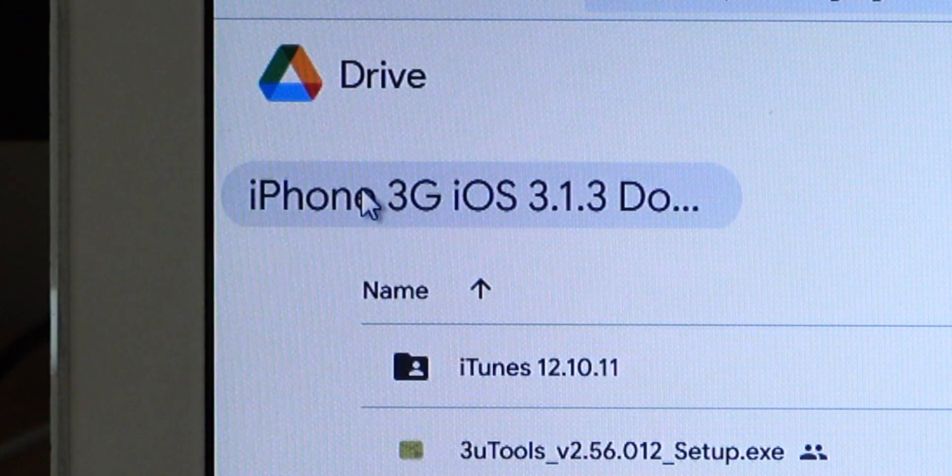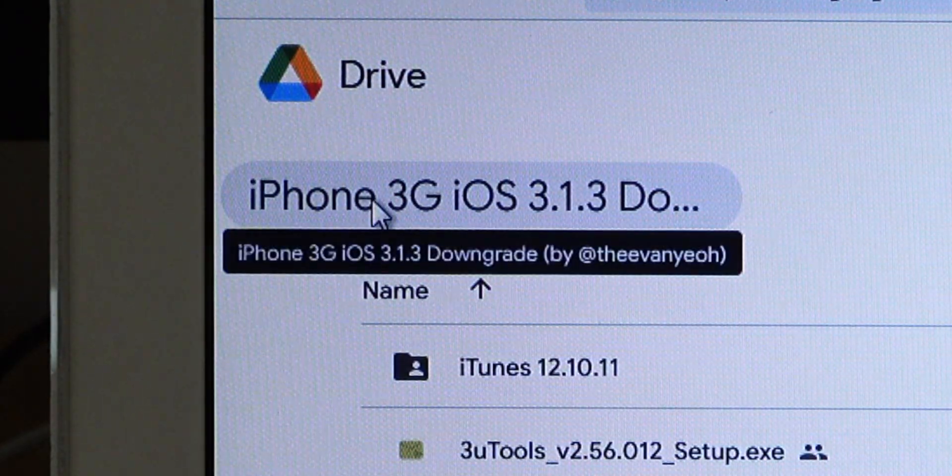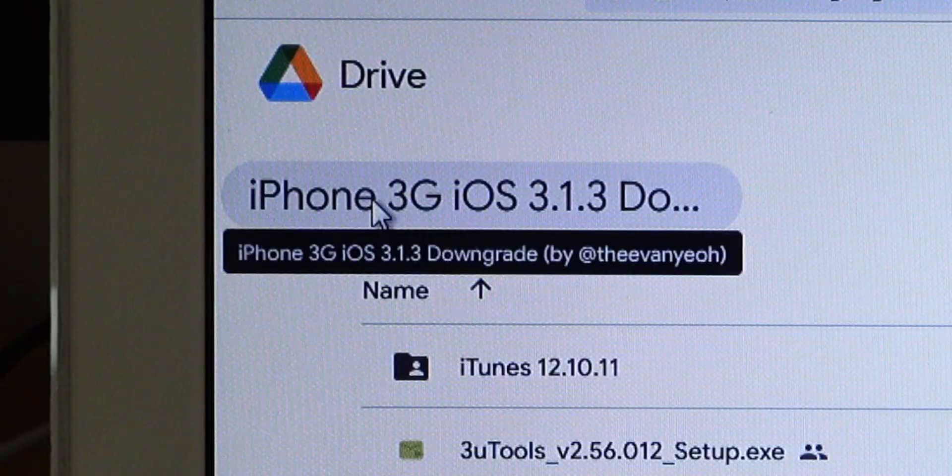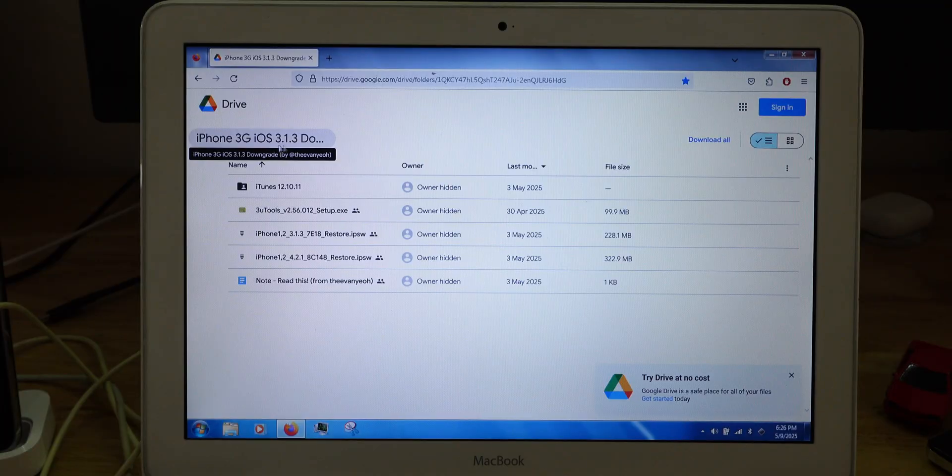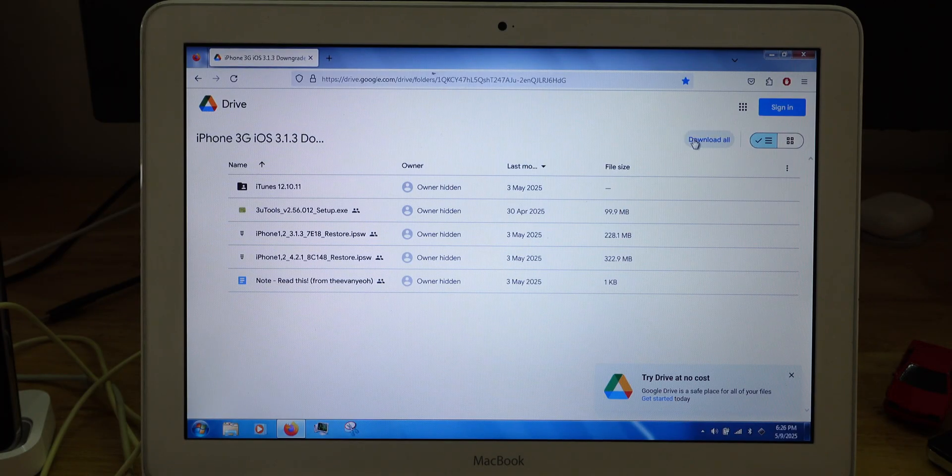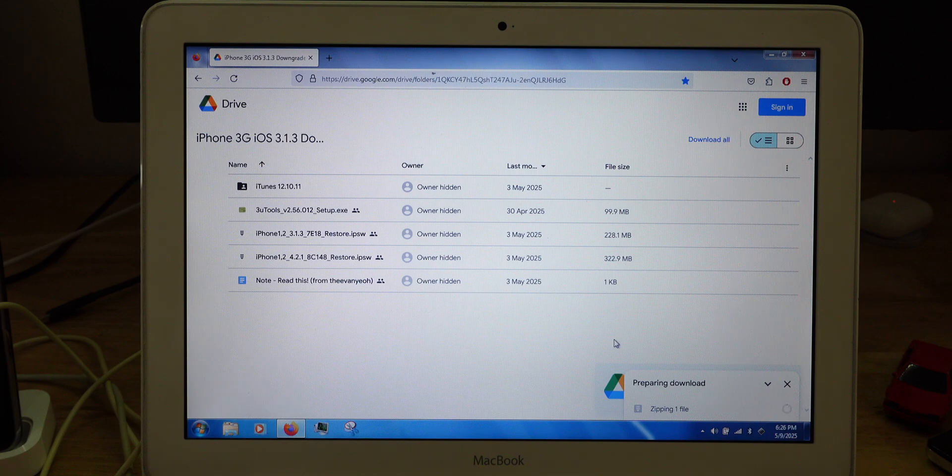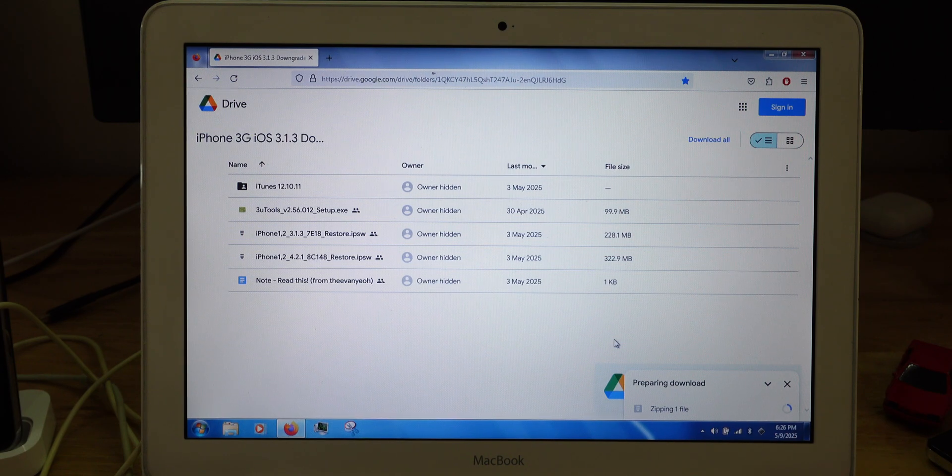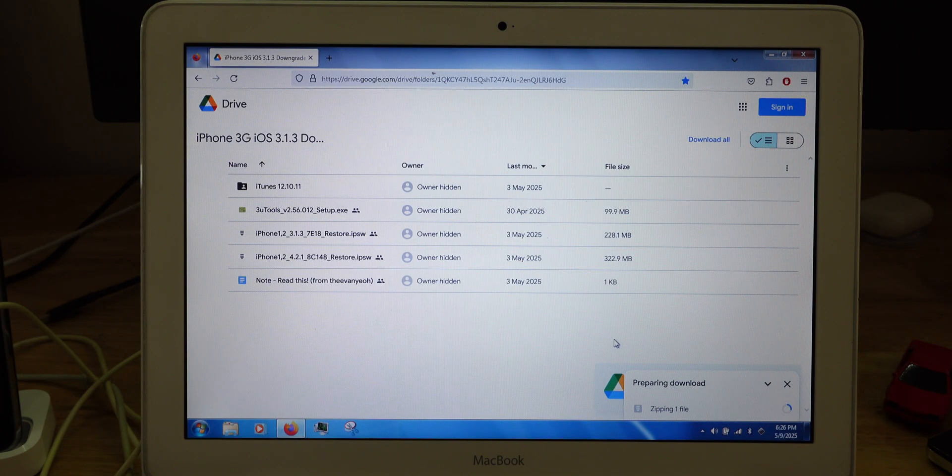You should see this folder right here. It should be called iPhone 3G iOS 3.1.3 downgrade by the Avenue. So download all of them. This will take some time because it's Google's server. So you gotta wait for the zip file to be downloaded first.